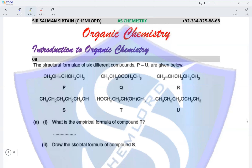Question eight: the structural formulae of six compounds P to U are given. P is an alkene, Q is a ketone, R is an alkene, S is a primary alcohol, T is a secondary alcohol, and U is an ether. What is the empirical formula of T? Adding the atoms: C4, H10, O2. Simplifying gives the empirical formula C2H5O.